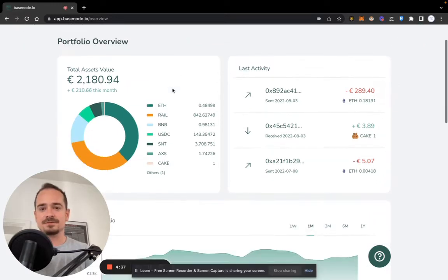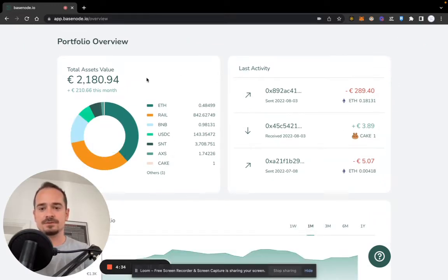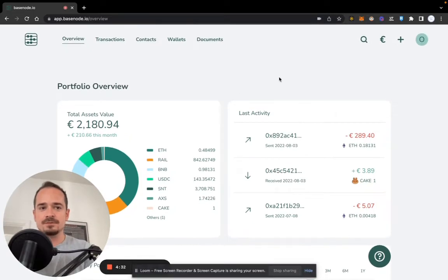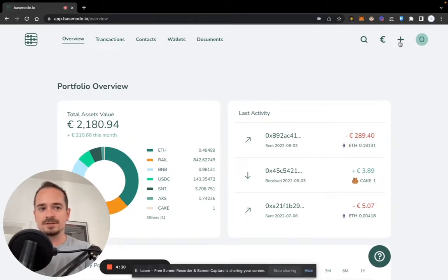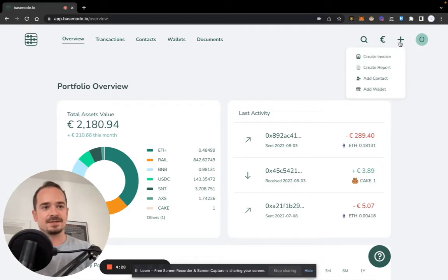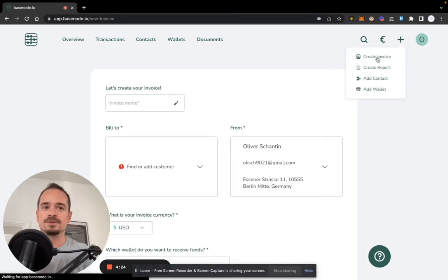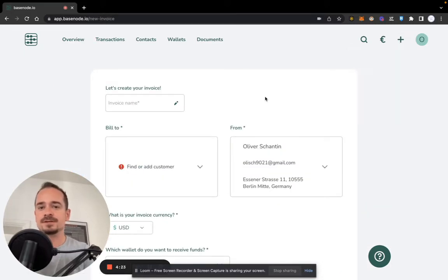As you can see, we have some tokens here in this wallet on our overview screen. From the overview screen we can click on the top right—there's a little plus icon here—and if we click on create invoice in the dropdown menu, we will be redirected to this page.